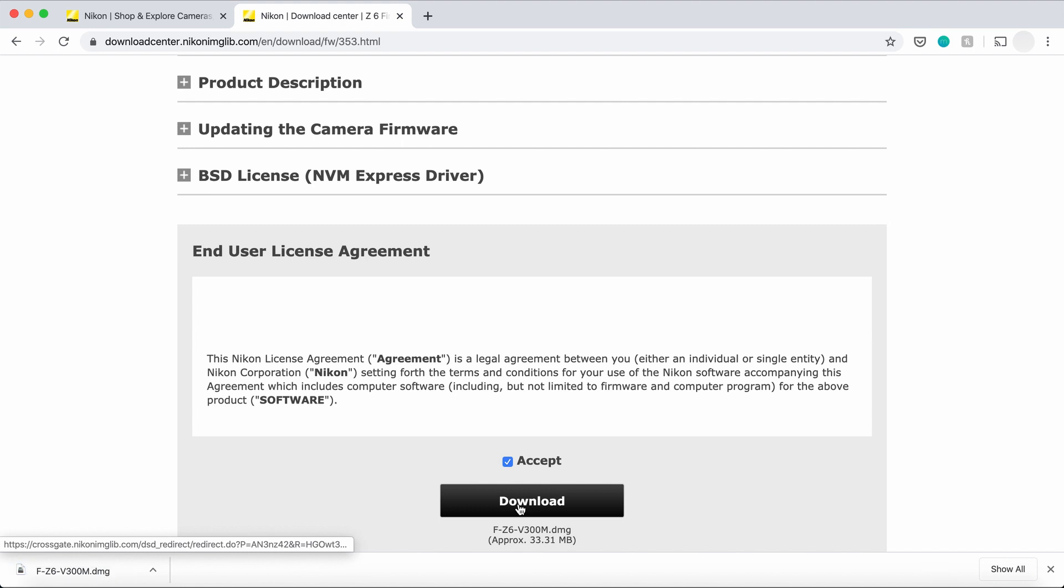So in my instance, I'm using a Mac, like I said, so it's going to be a .dmg file. If you're using Windows, it's going to be a .exe file. So you just double click on it. It's going to open the file.